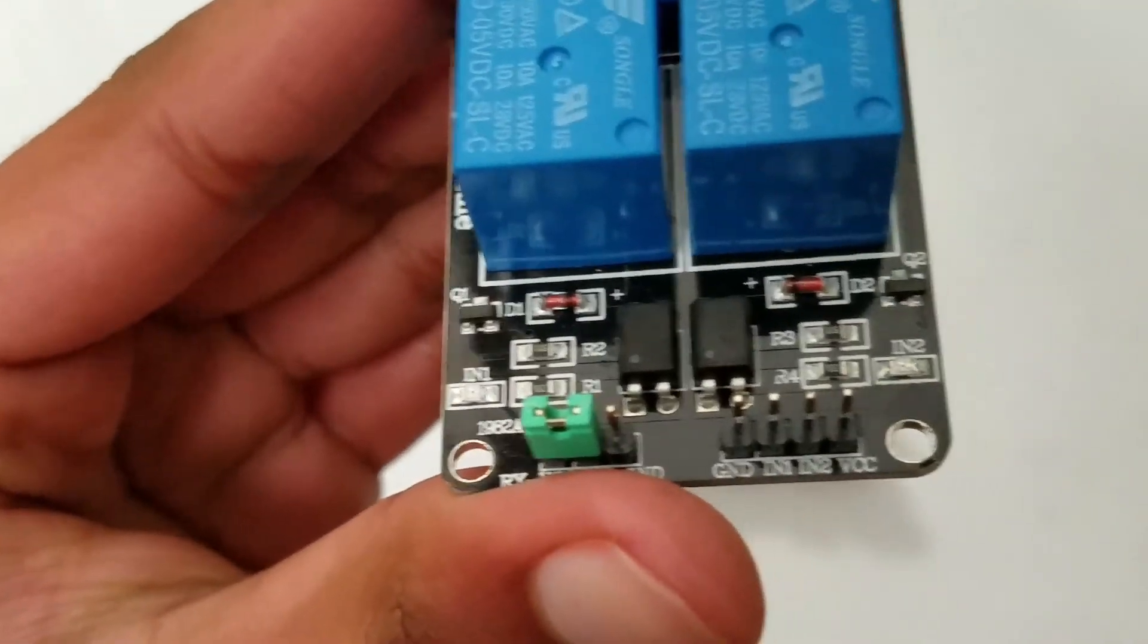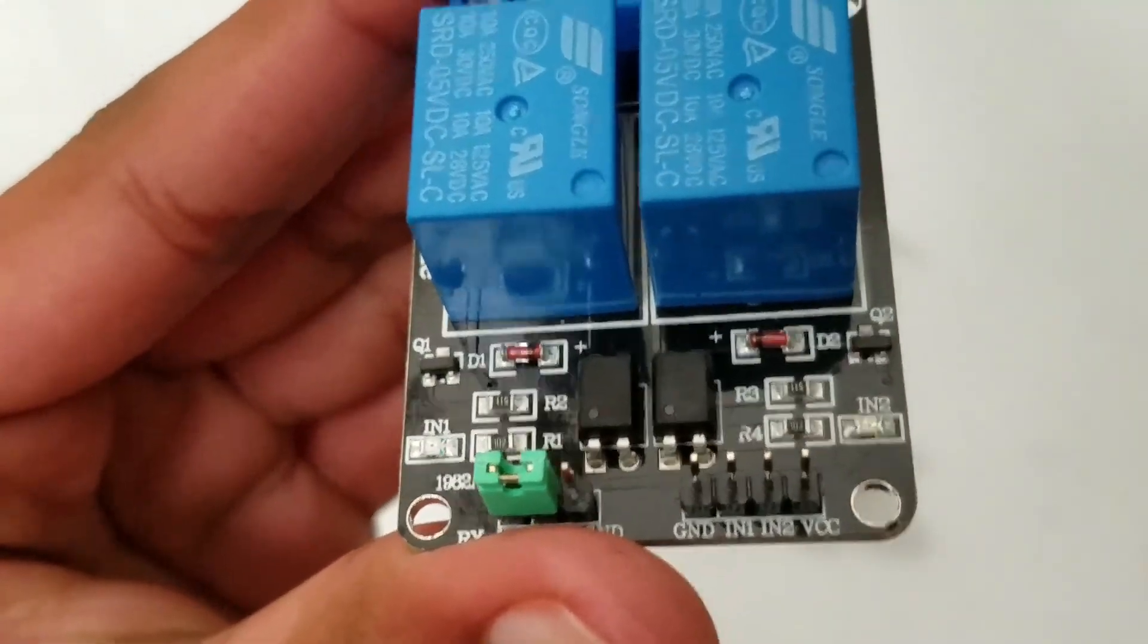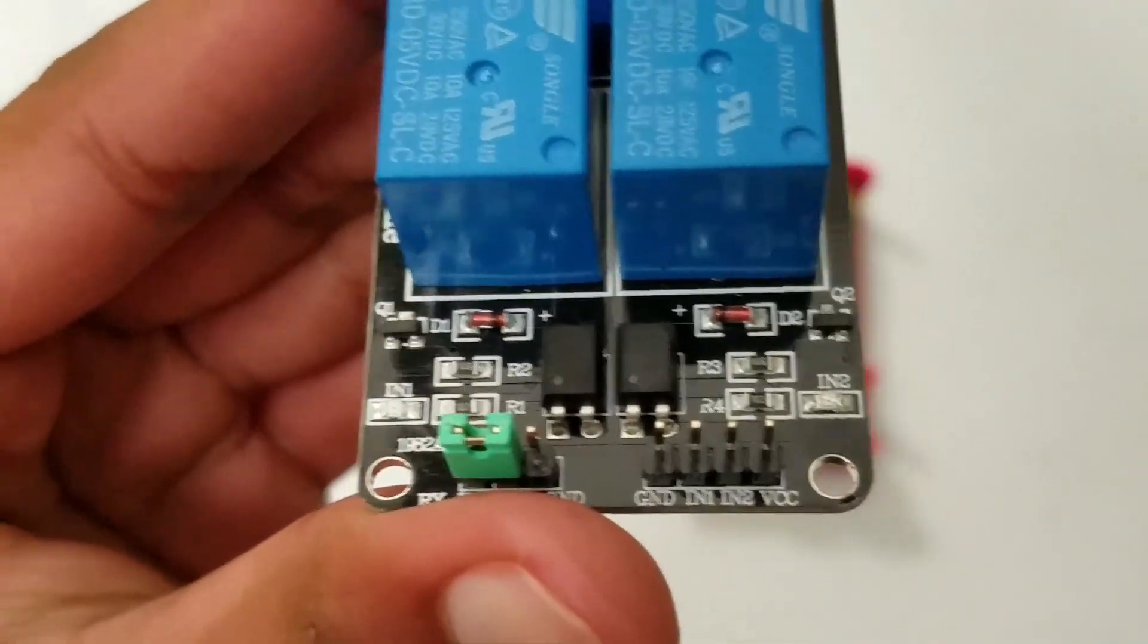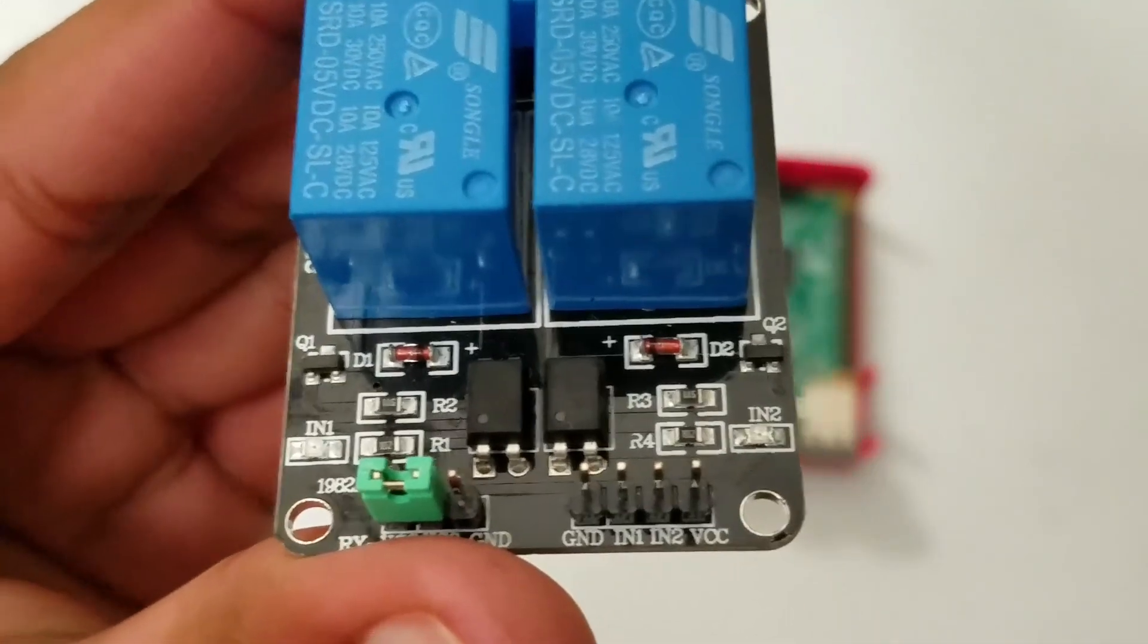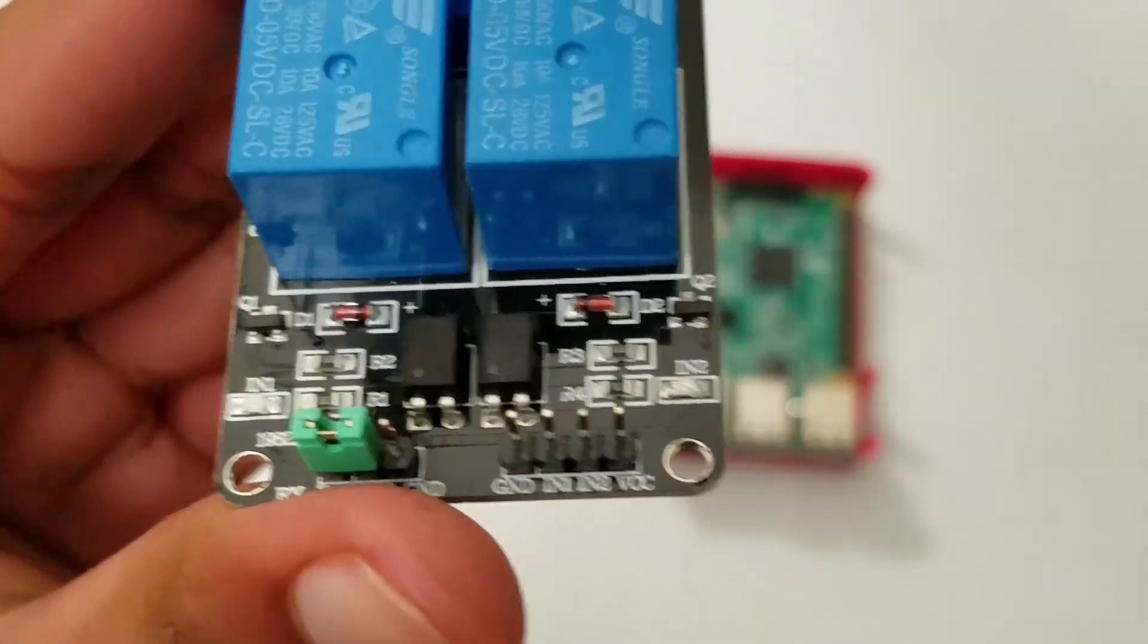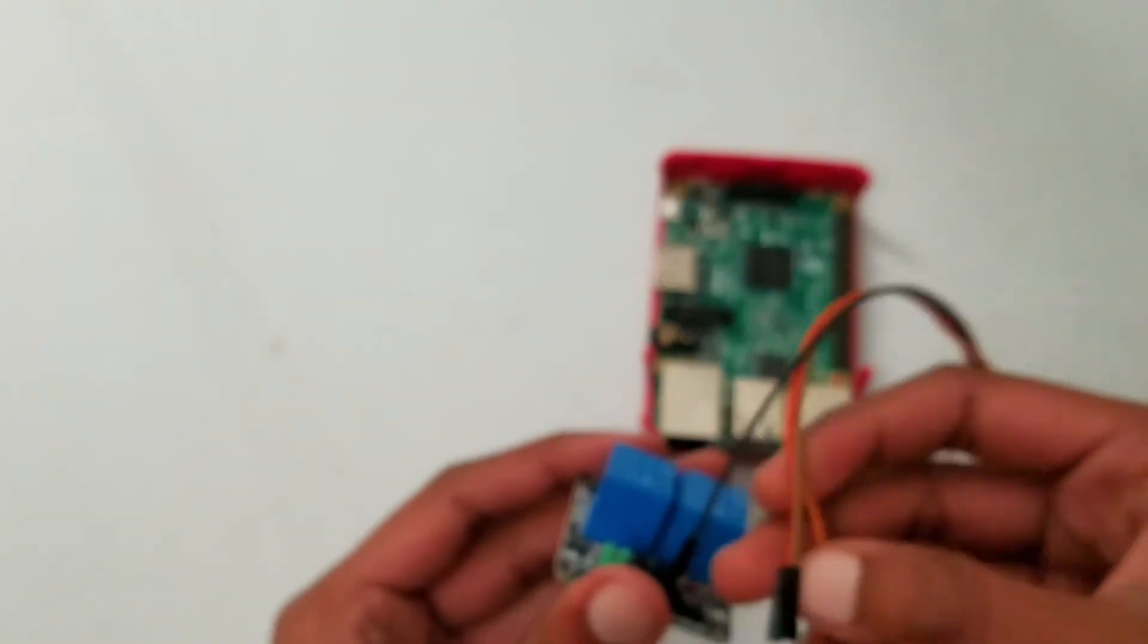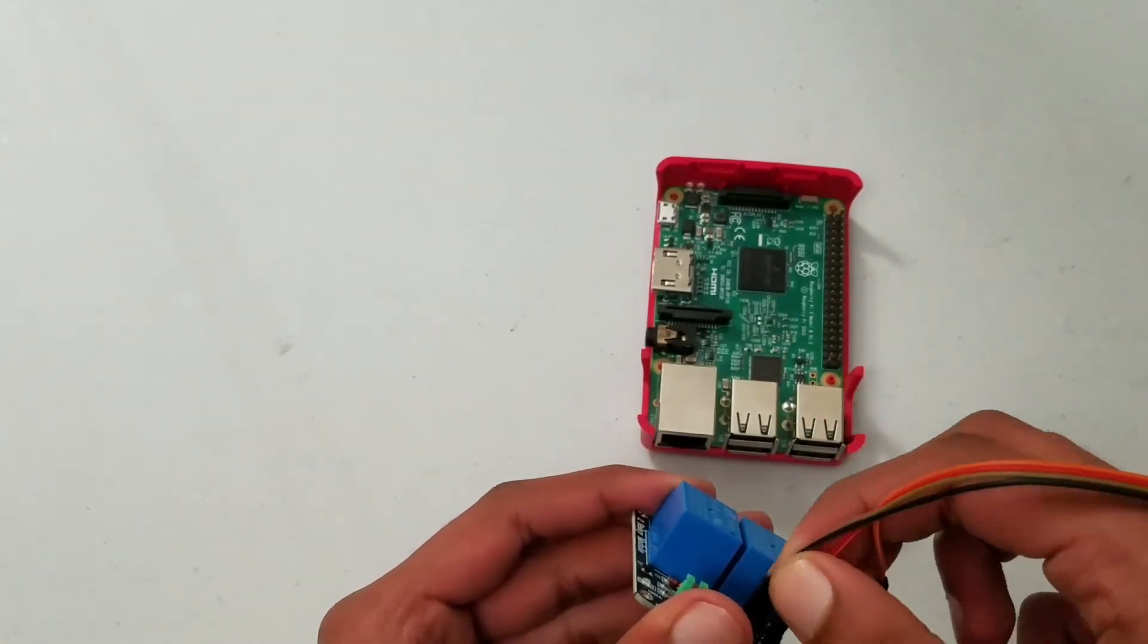So the GND is self-explanatory, it goes to the ground. IN1 goes to one of the GPIO pins, IN2 goes to another GPIO pin, and finally VCC goes to 5 volts. So let me plug all my cables back in.